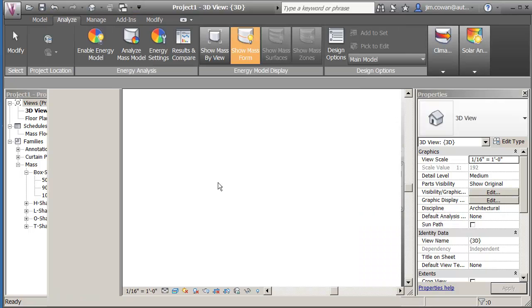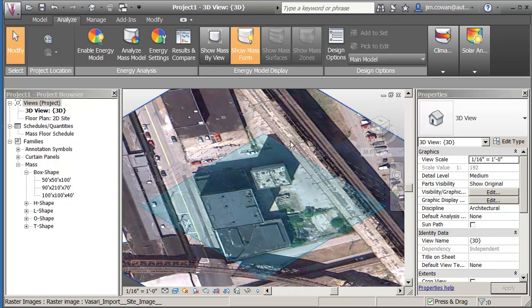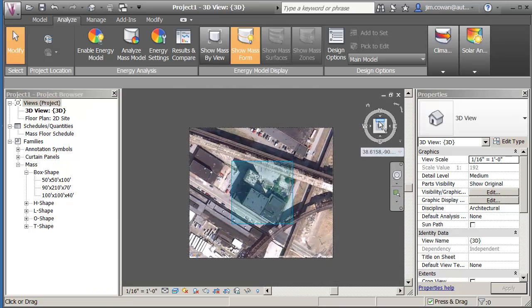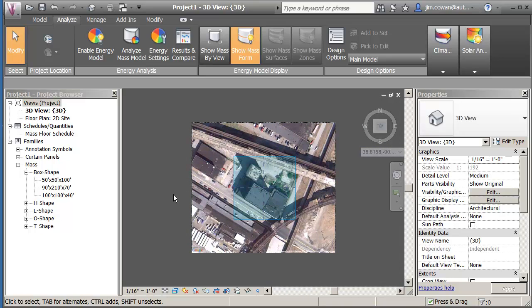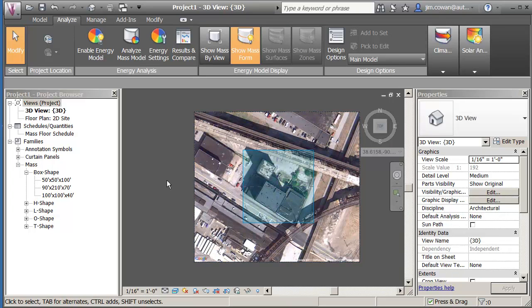In this particular case, I'm not really going to use the site image, but I want you to know that it's there because it means that I could start by creating massing forms of the surrounding buildings of the site that I'm going to use.